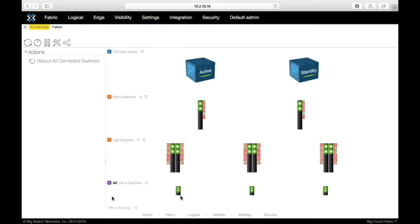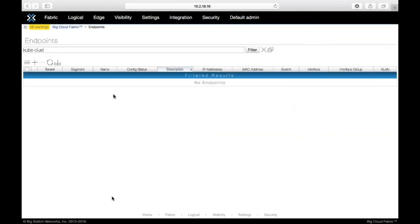If you go to the logical tenant configuration, it's already populated with the segment and the IP associated with that particular segment. This segment is mapped to a Kubernetes namespace for networking. If you want additional segments, you can have that depending on your replication requirements. This is the endpoint table for containers. Currently, we do not have any application running, so there is no endpoint. We'll run some application and come back here to see the details.